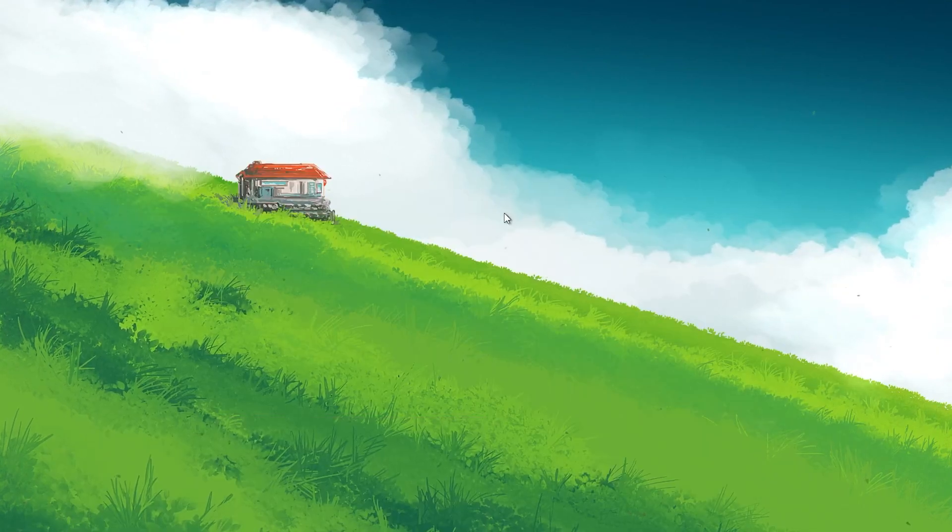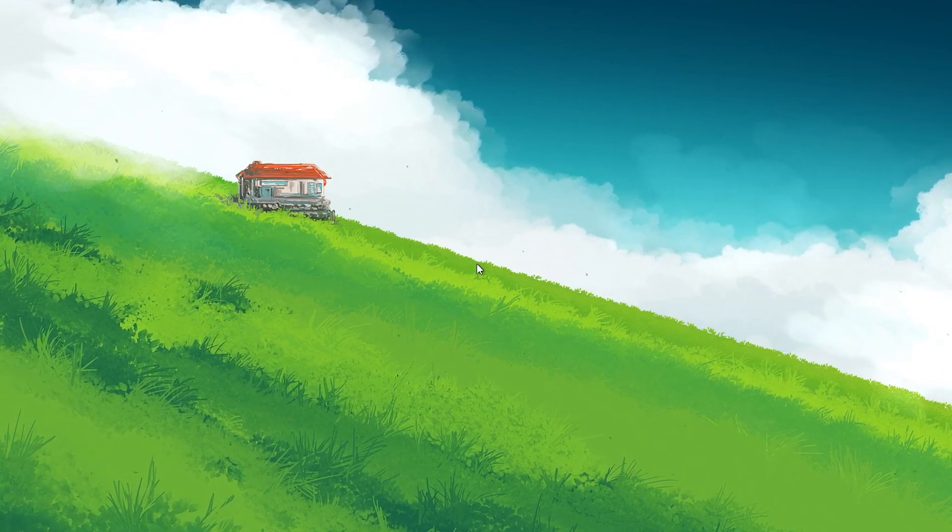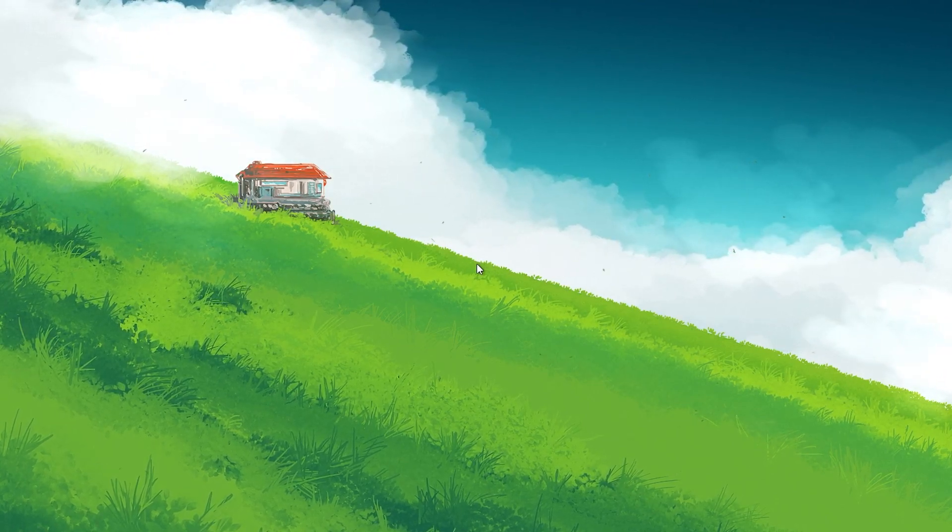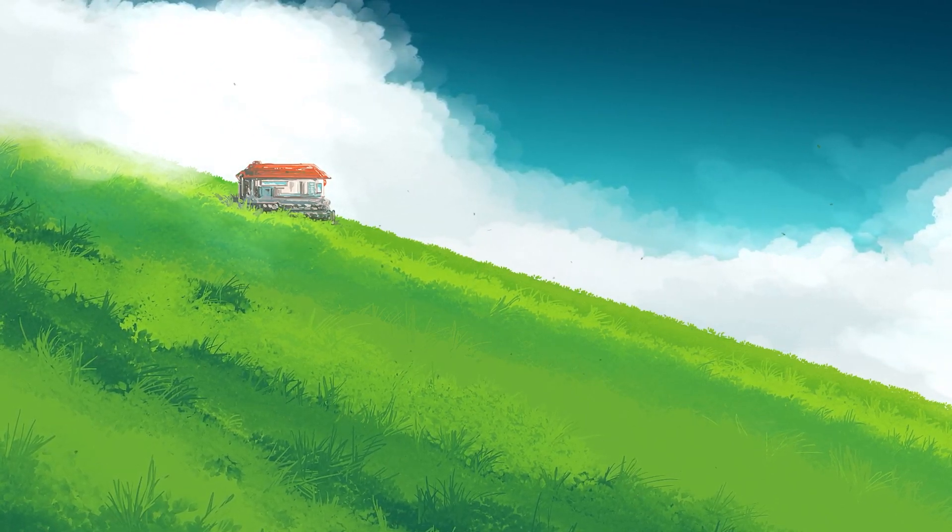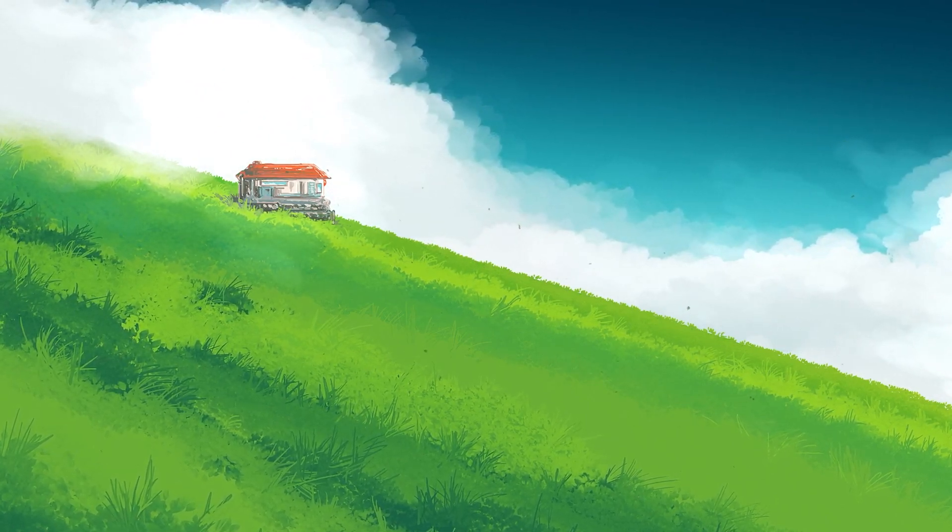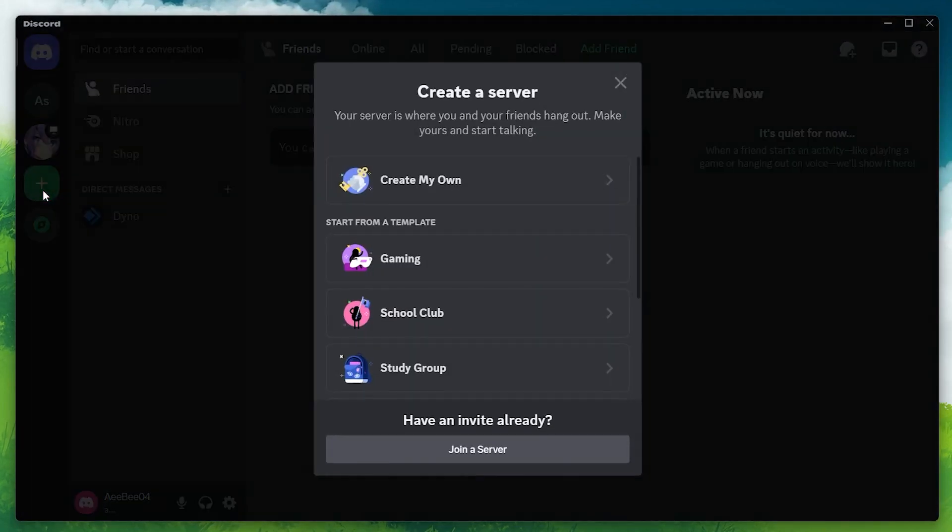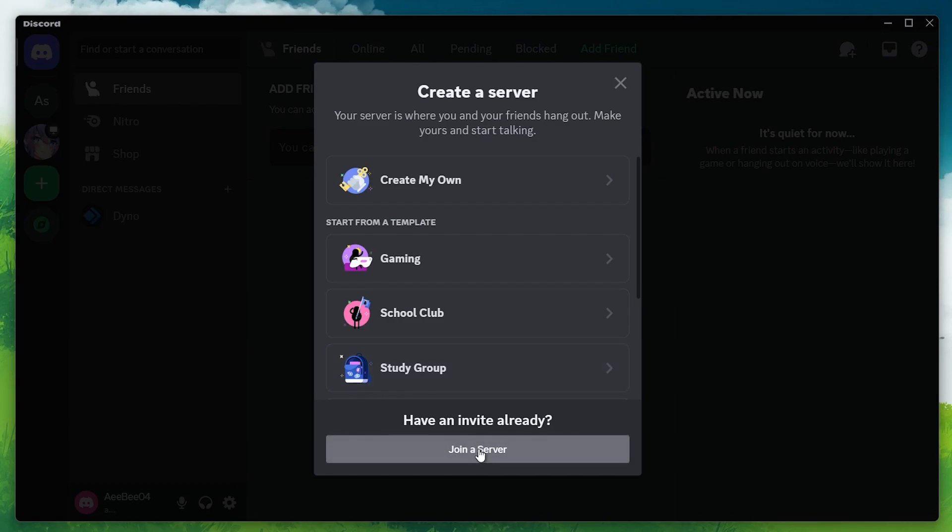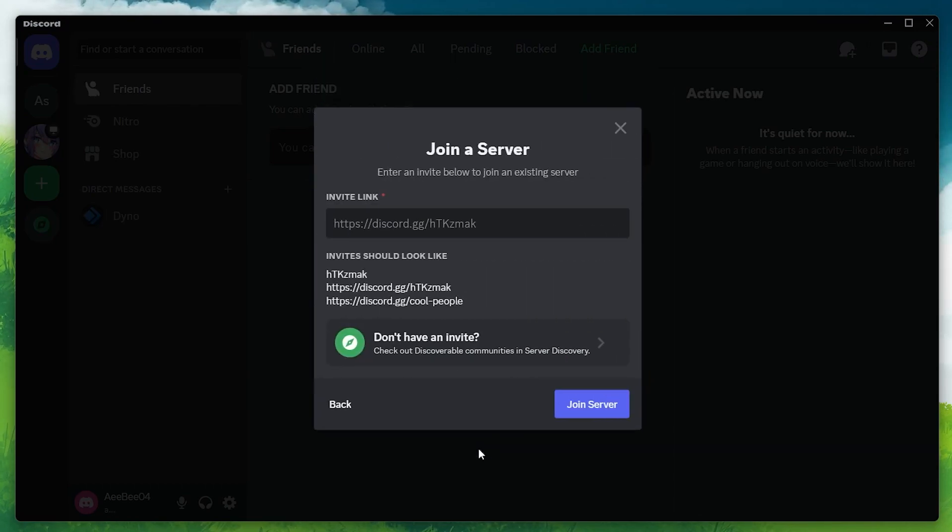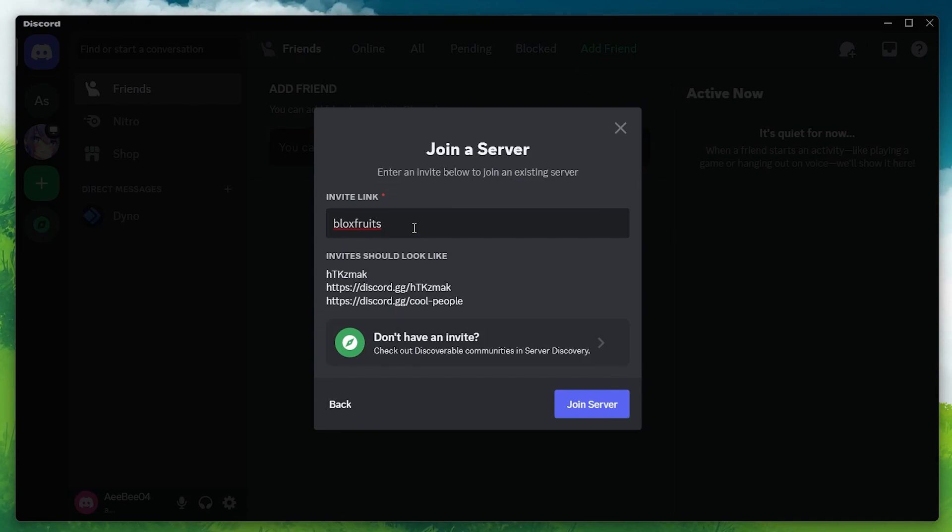The process to join the BloxFruits Discord server is fairly straightforward. Open the Discord application on your PC and click on the plus button to add a server in Discord. In the pop-up window, click on Join a server and then proceed to search for BloxFruits in the Invite link text field. Now, click Join server and there you go.